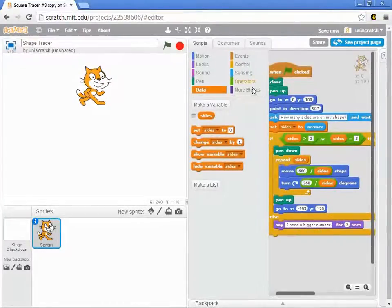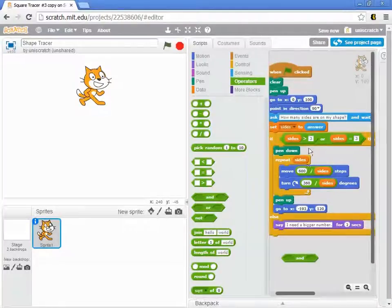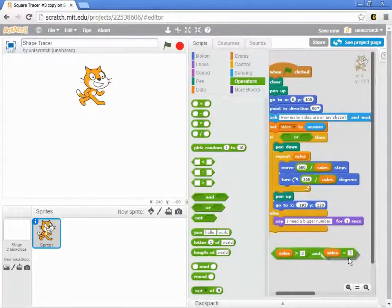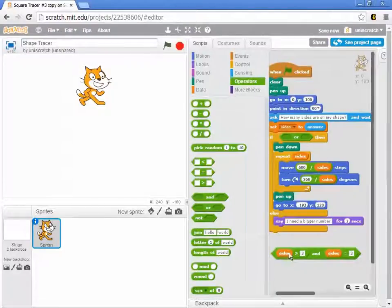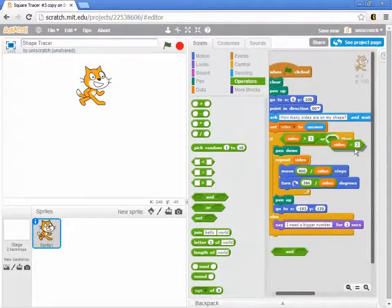There's also an AND block. With an AND, both conditions must be true. Here's a bad example: sides greater than three AND sides equal to three. There's no way for any number to be simultaneously greater than three and at the exact same time equal to three, so this condition will always be false. The OR is what we're looking for: is sides greater than three or sides equal to three?